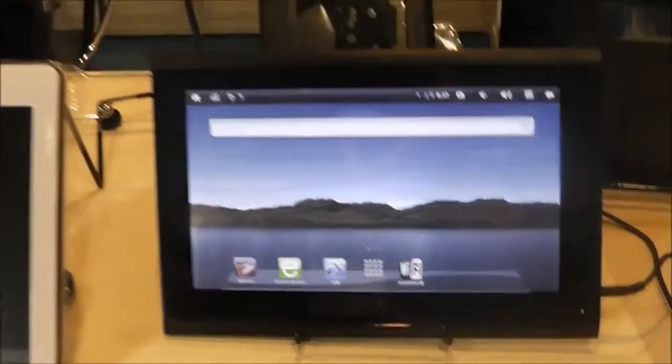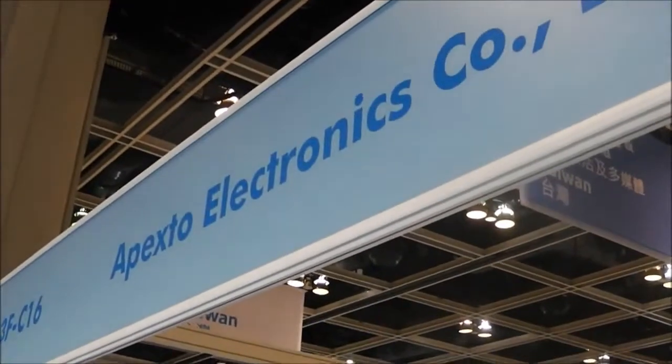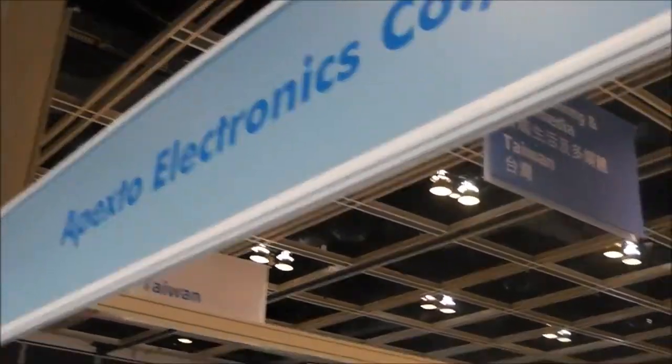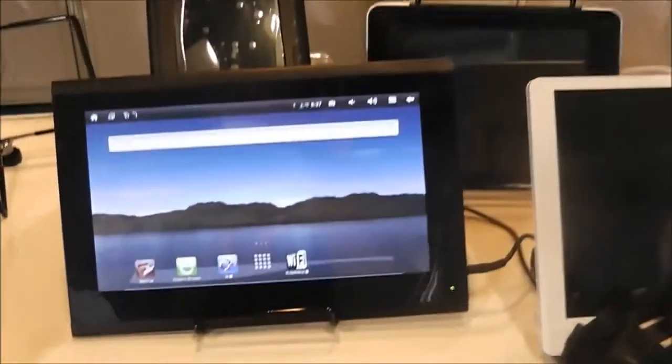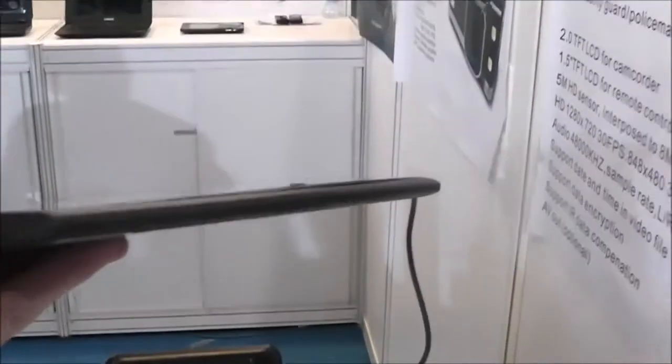Hi, this is Paul from Netbook News and I'm here at the Apexo Electronics booth, another Shenzhen tablet maker. I'm just going to turn it off because I want to show you the design, which is actually the really extraordinary thing about this tablet.